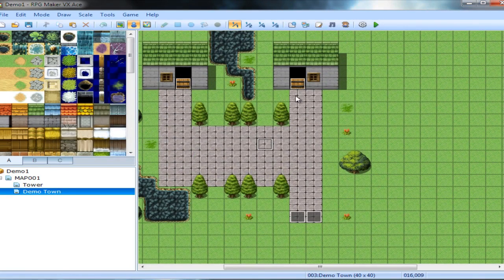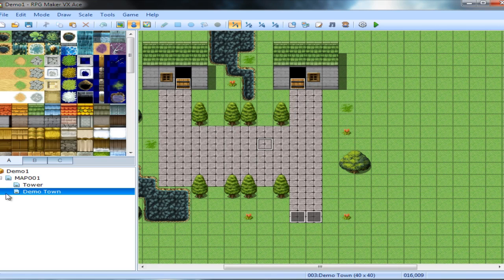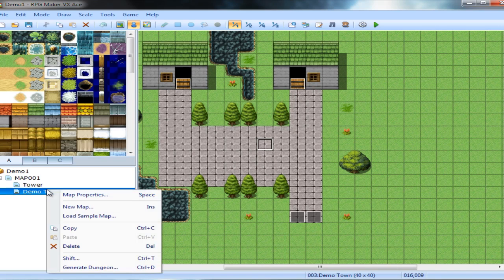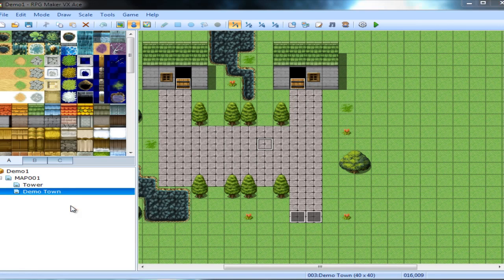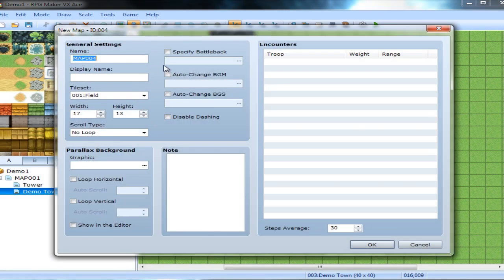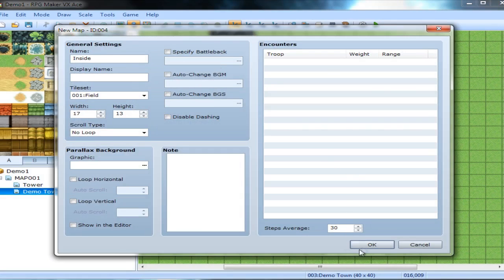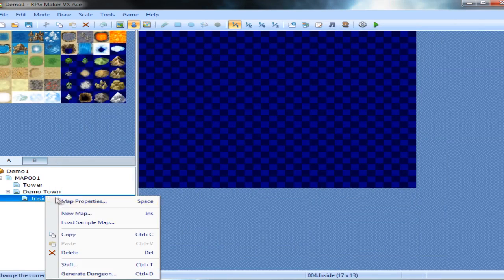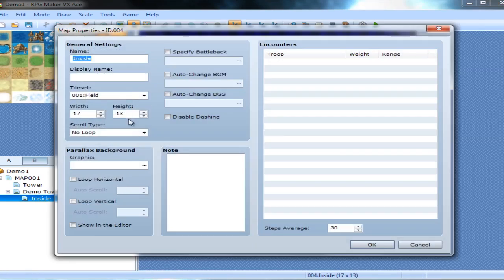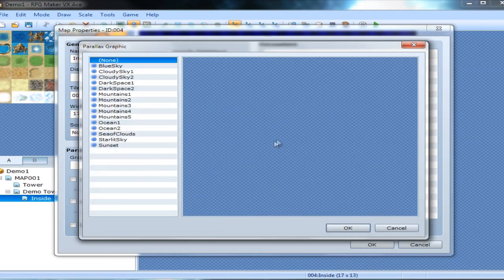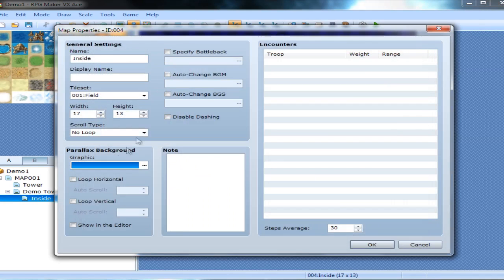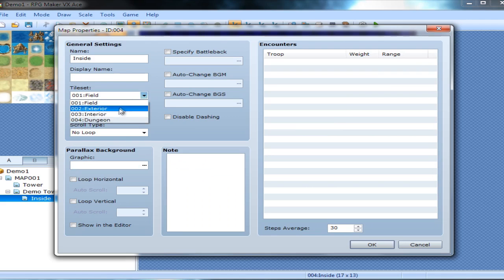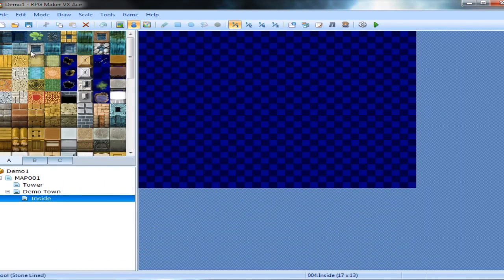And we won't worry about one of these buildings. We're just going to work on the one. So, new map. Inside. I cannot type. And this is going to be a shop. So we're going to, map properties. I'm fumbling again. That's not what I want. We can work on that stuff later. Interior.